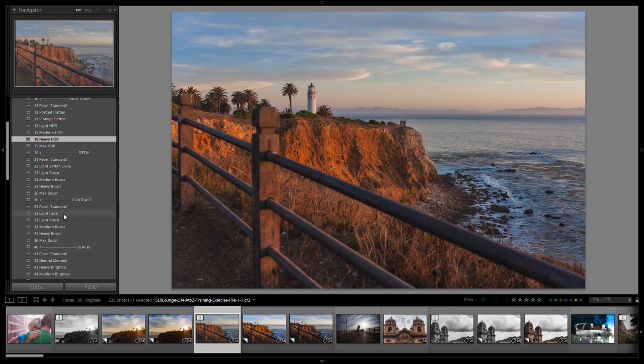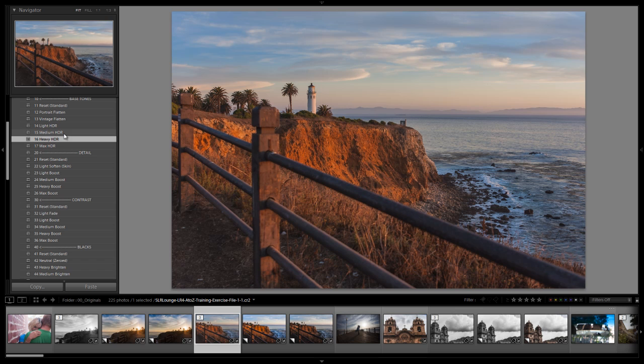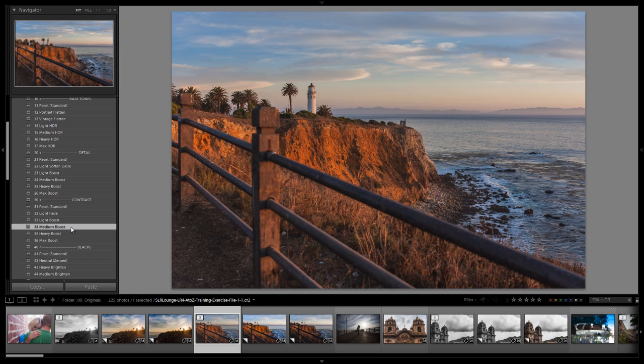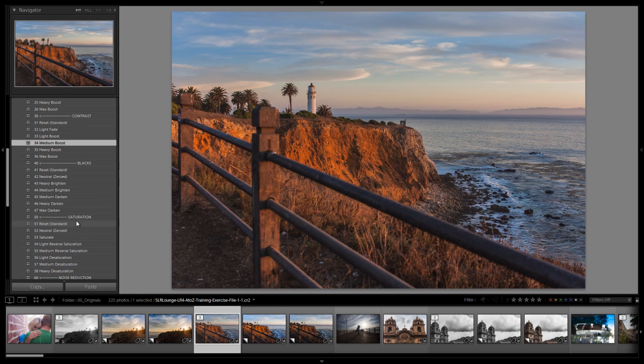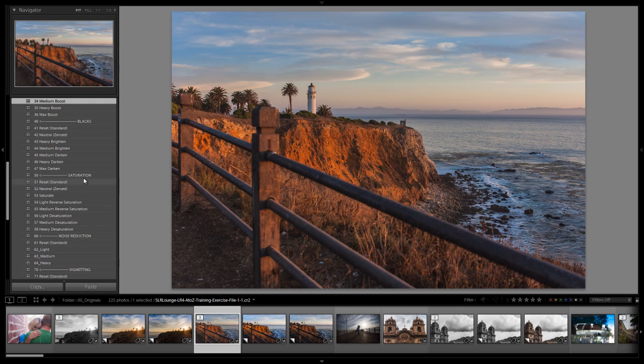We're going to go to detail and do a light boost on detail. We're going to also do a medium boost on contrast just to give it a tiny bit extra contrast.